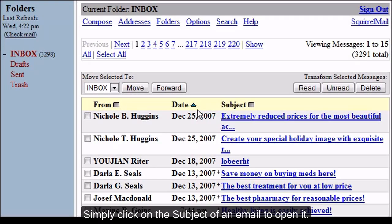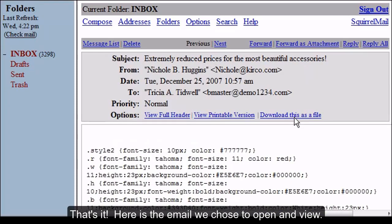Simply click on the subject of an email to open it. That's it! Here is the mail we chose to open and view.